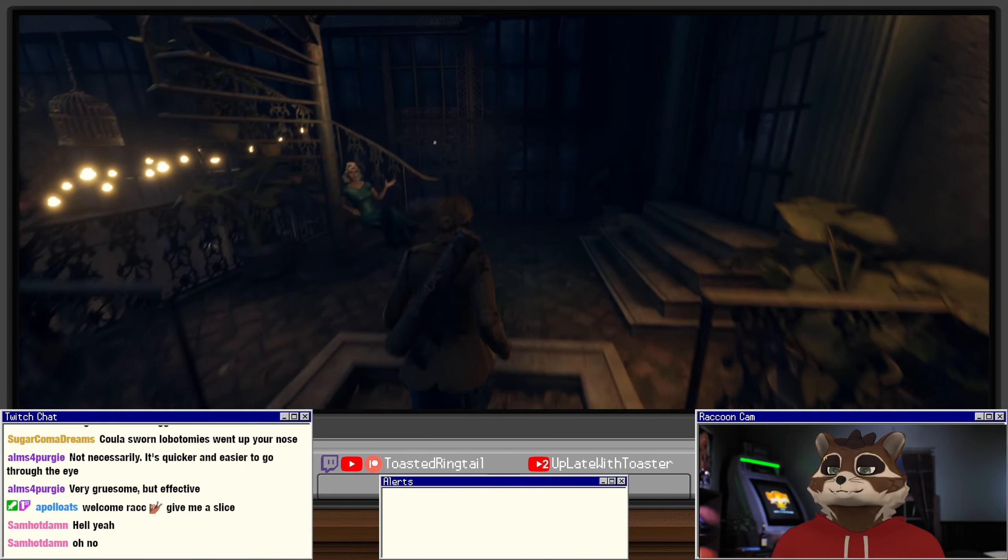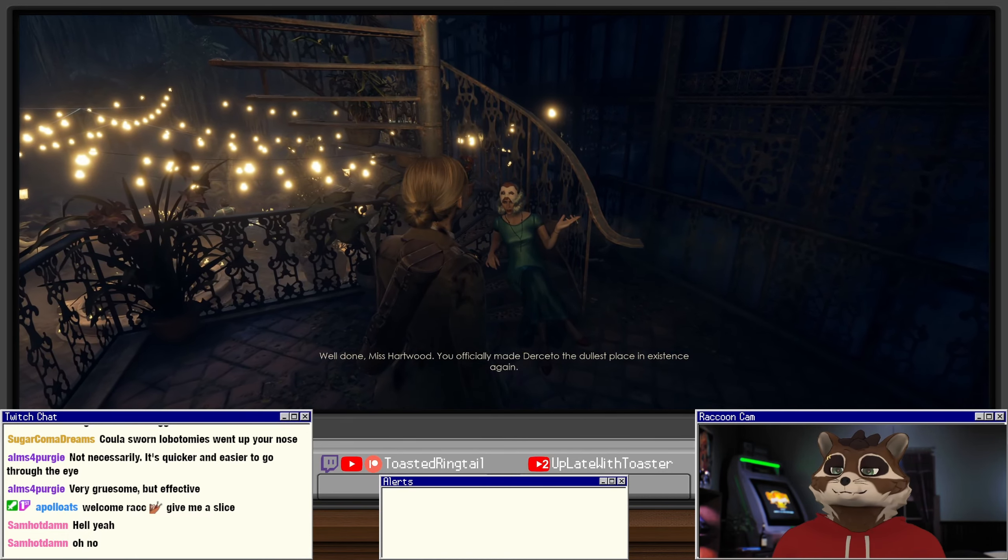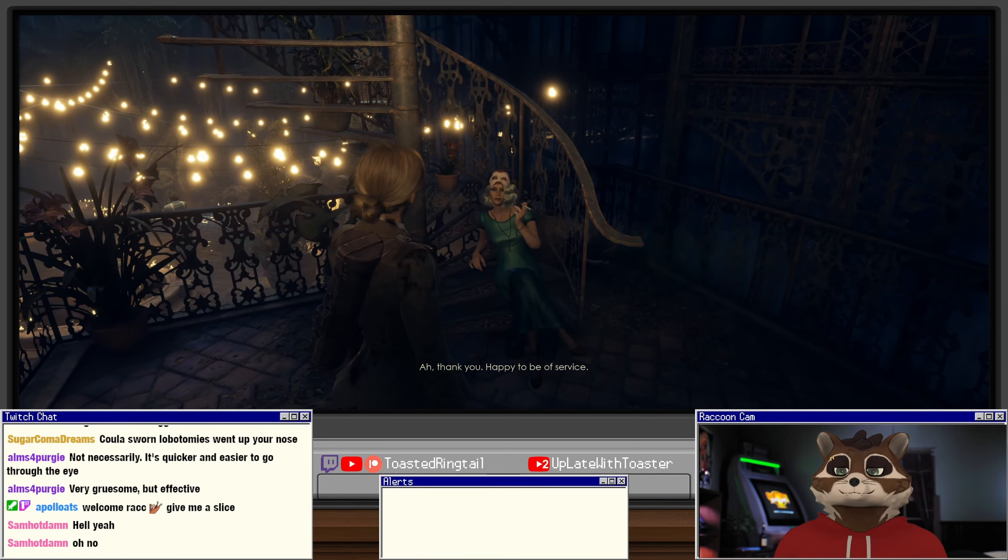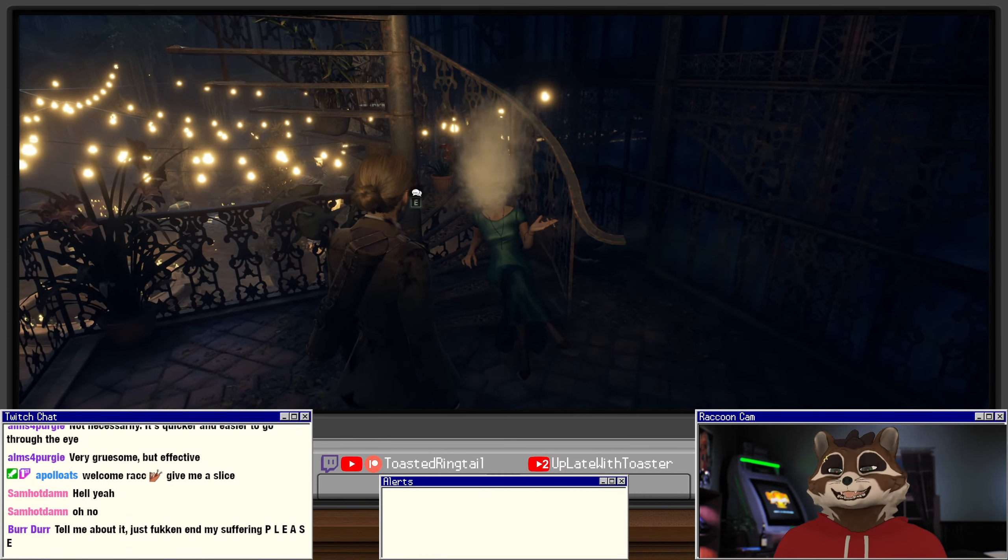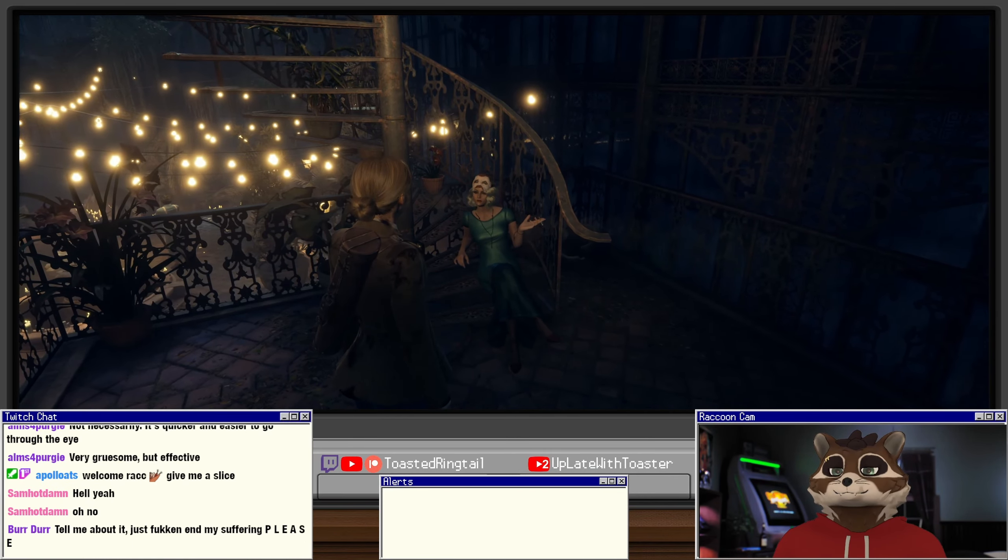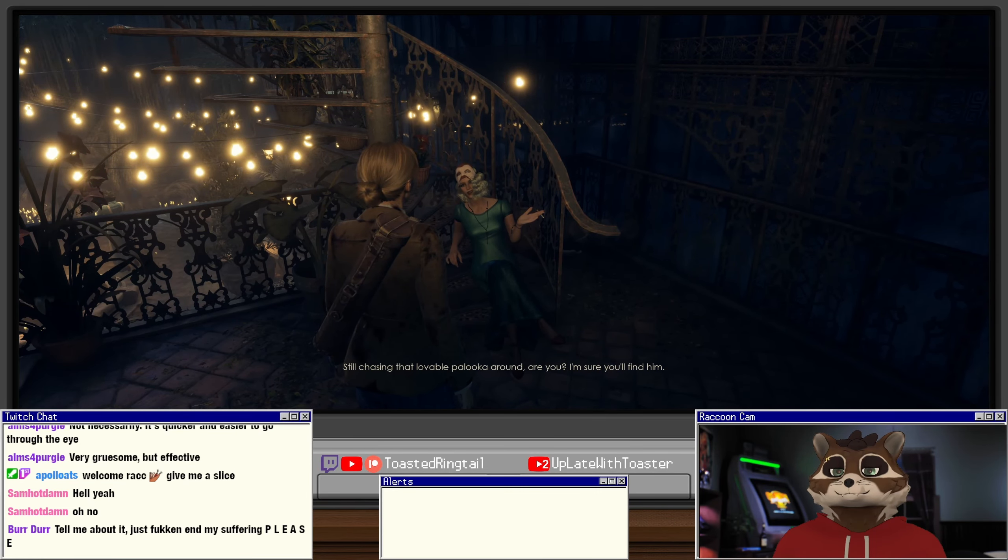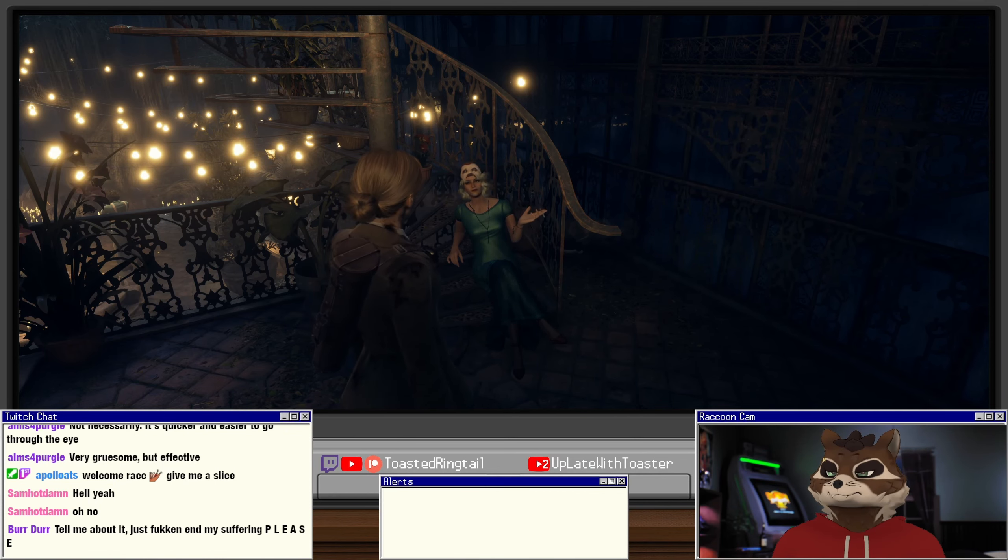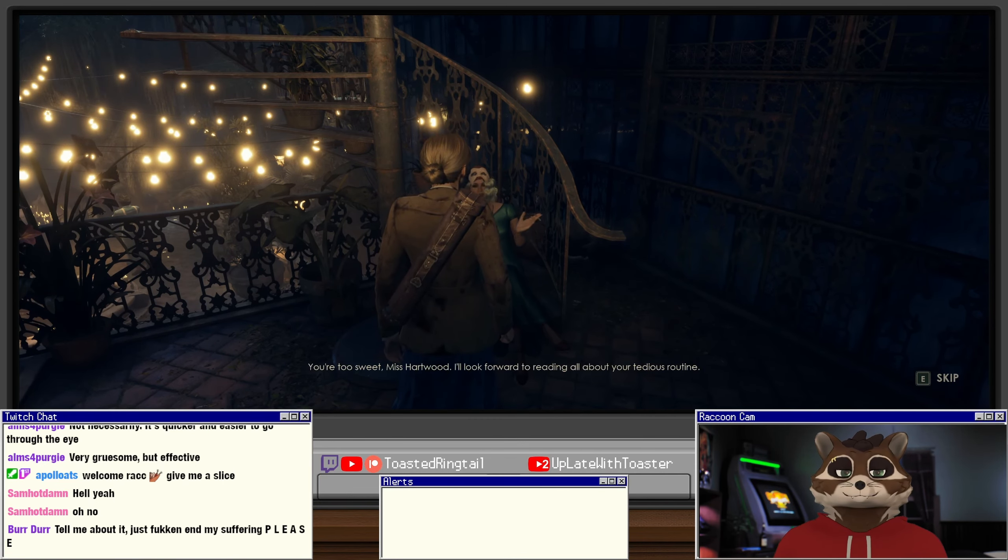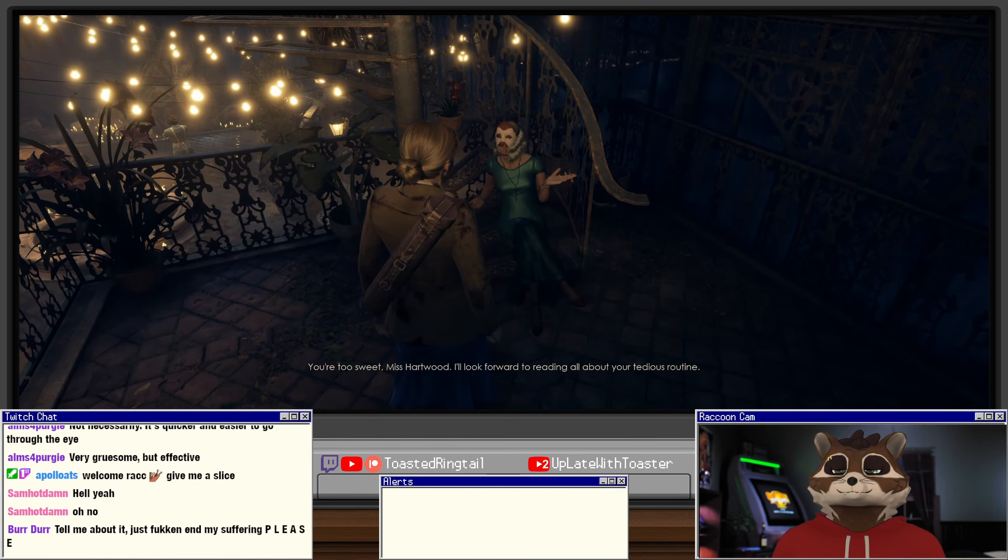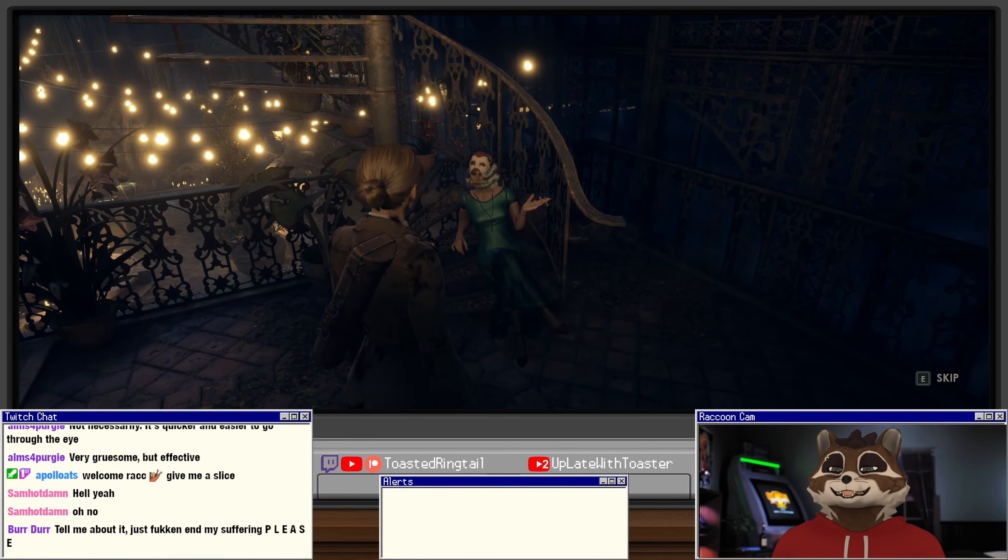Oh Ruth. Well done, Miss Hartwood, you officially made Derceto the dullest place in existence again. She's wearing the Edward Carnby mask as well from the first game because that's what it used to look like. You are too sweet, Miss Hartwood, I'll look forward to reading all about your tedious routine. Oh, she's so mean. I love it.